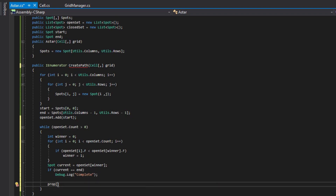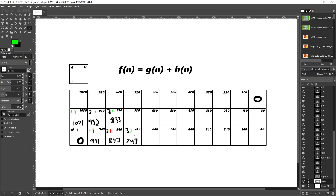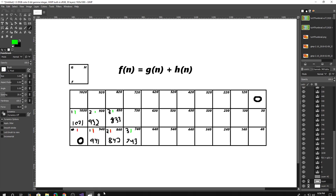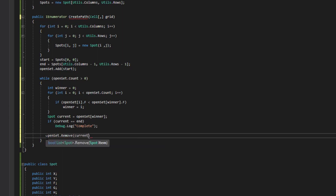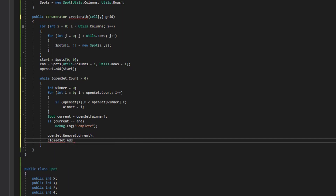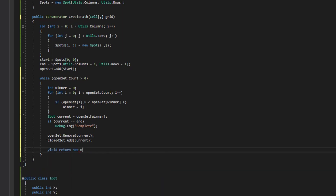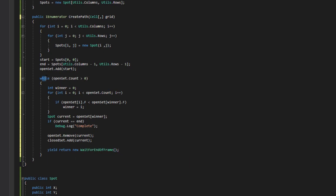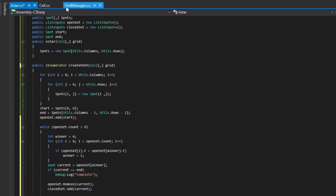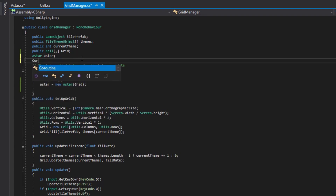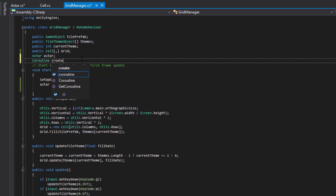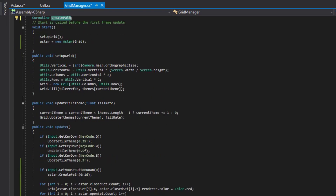After evaluating the path and moving on, we remove the current tile from the open set and add it to the closed set — openSet.Remove(current) and closedSet.Add(current). Now we'll set up yield return new WaitForEndOfFrame before allowing the while loop to process one more loop. This will make it visualize instead of just giving the end path at the end. Going into the grid manager, instead of calling aStar.CreatePath directly, we'll store the coroutine — Coroutine createPath — and use StartCoroutine. If a coroutine is already running, we stop it first.